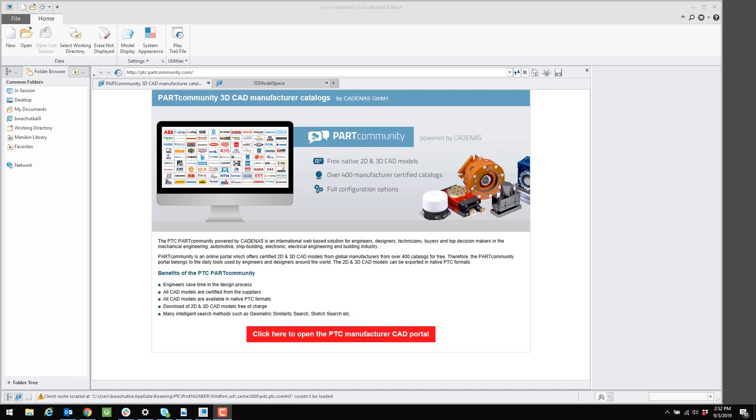Before we reconfigure, we need to close out of Creo because it requires a restart in order for the configuration changes to take effect. So I'm going to close out here.